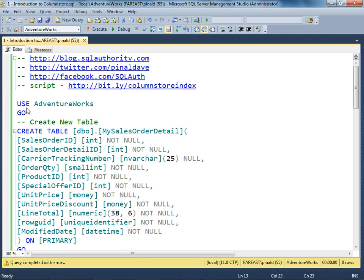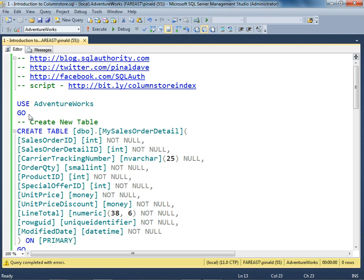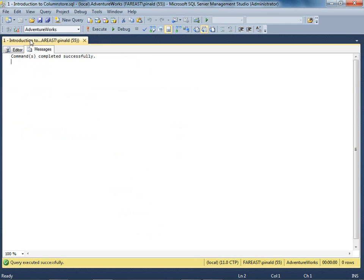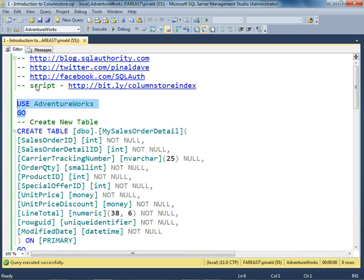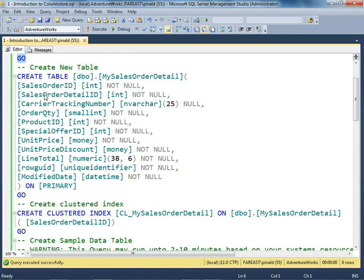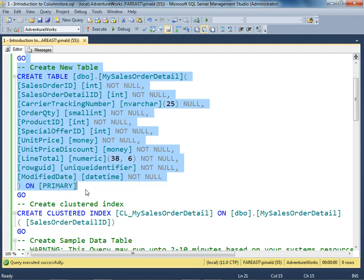We'll be using AdventureWorks database, a sample database which we commonly use. We'll be creating a new table into the AdventureWorks database. This new table, MySalesOrderDetail, will have a very similar schema as the other table Sales.SalesOrderDetail from AdventureWorks.